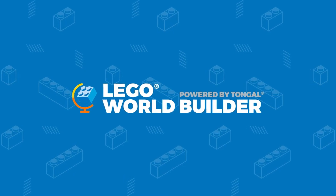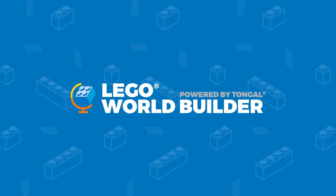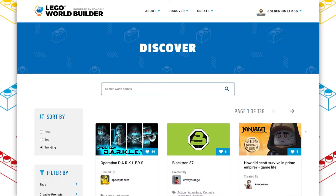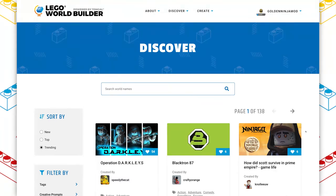Hey everyone, GoldenNinja3000 here again. Welcome back to a brand new episode of World Builder Wednesdays, where every week I take a look at a new fan creation on the LEGO World Builder platform, powered by Tongle.